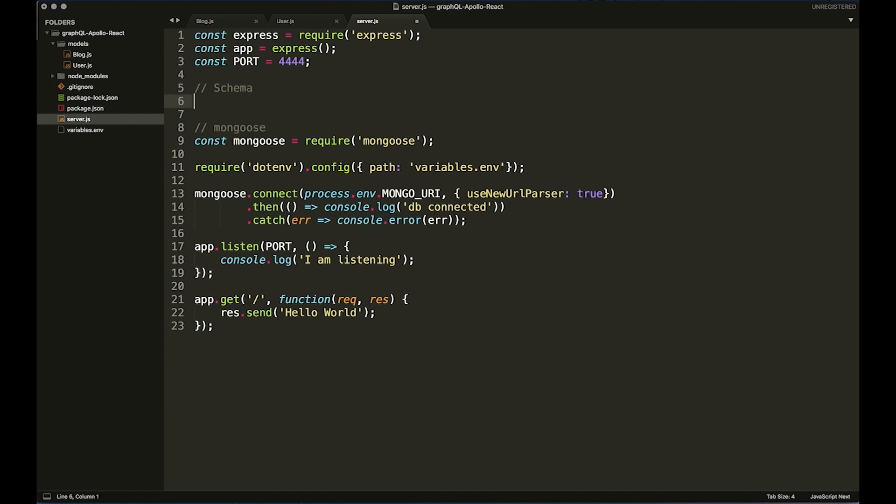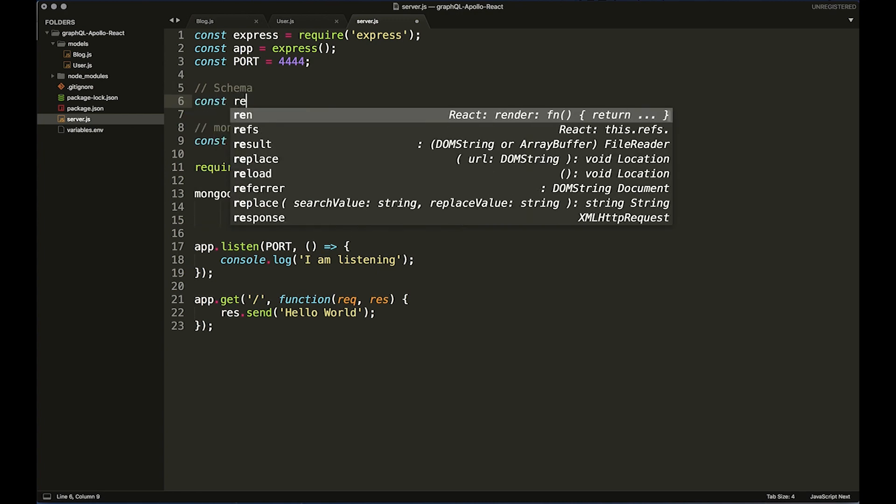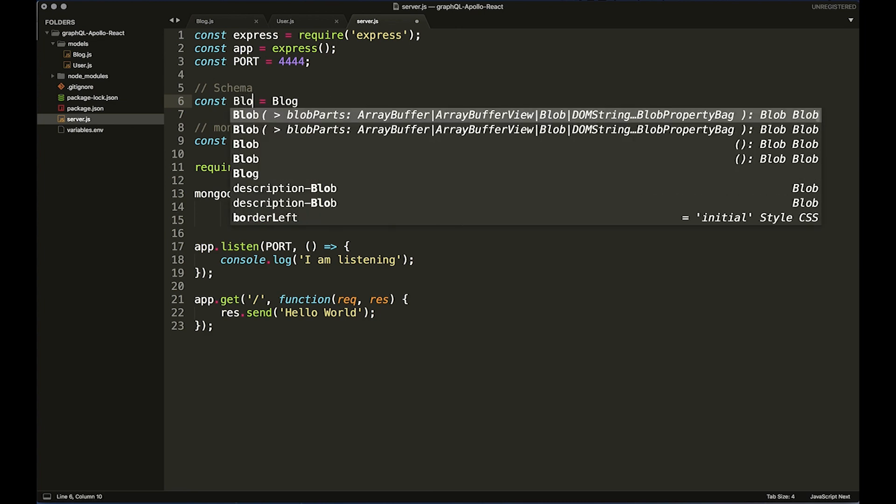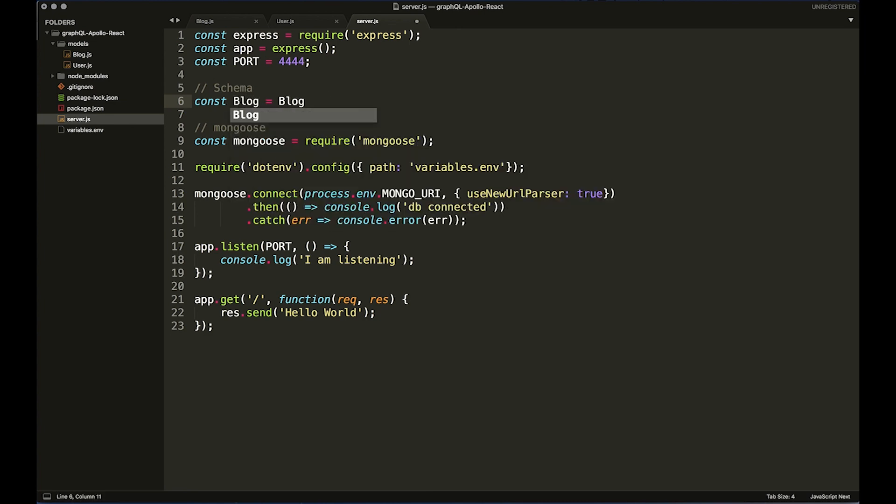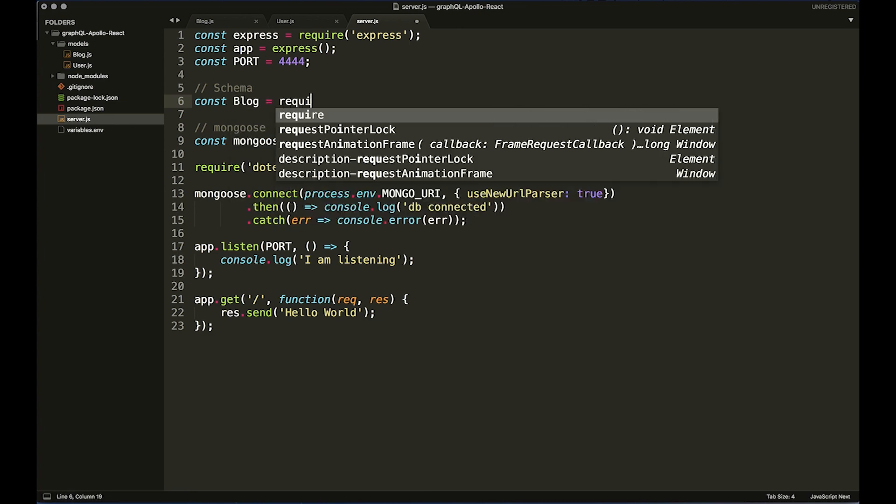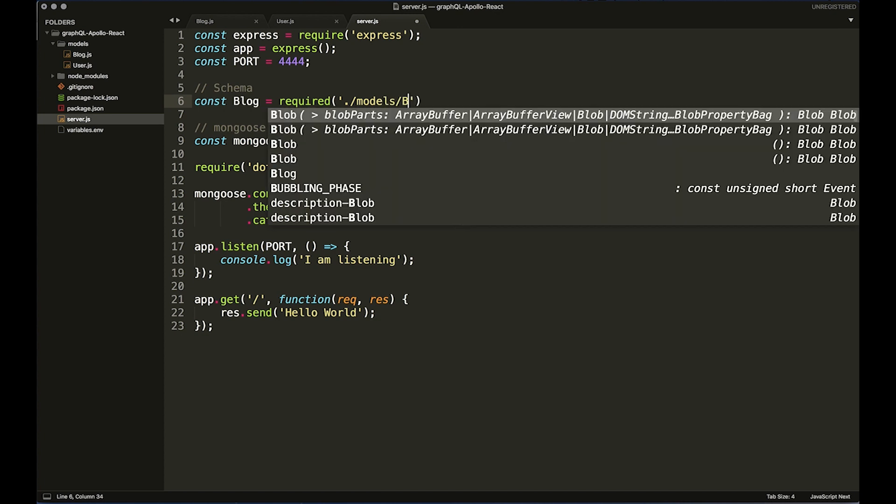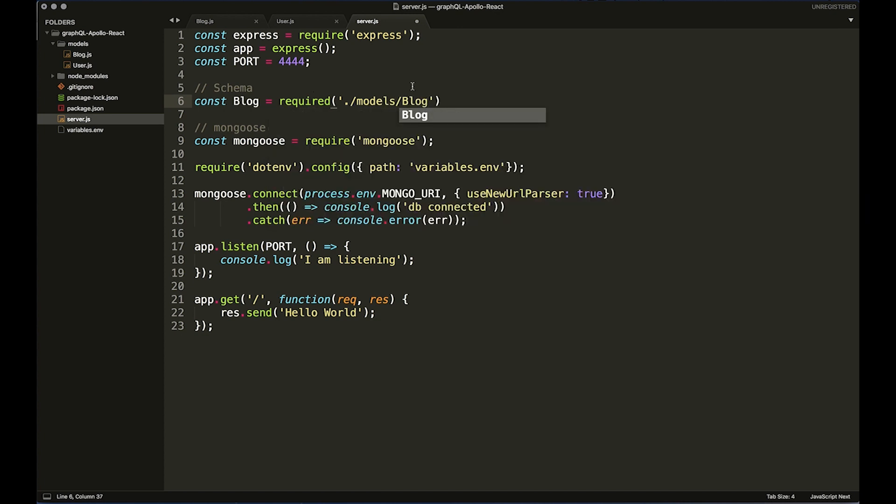And I'm going to do const Blog with a capital B equals require, and then we're going to do dot for the root, forward slash models, forward slash Blog.